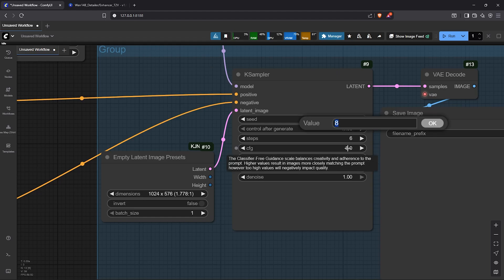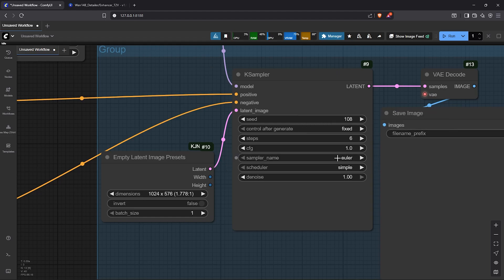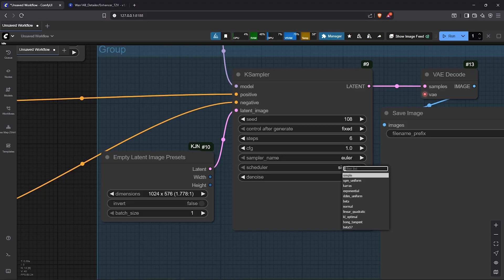Also, the CFG will decrease to 1. I'll keep Eurola as the sampling method. Then below, I'll choose beta as the scheduler.